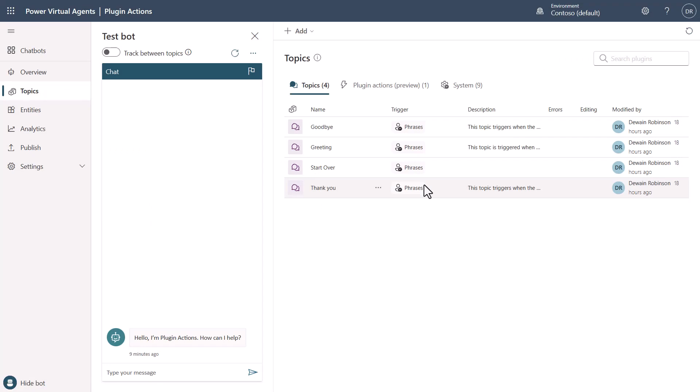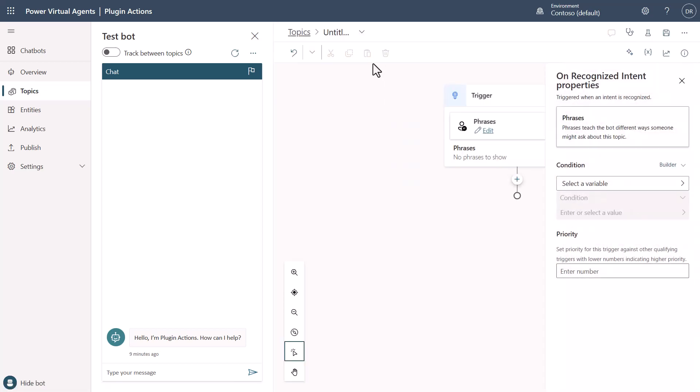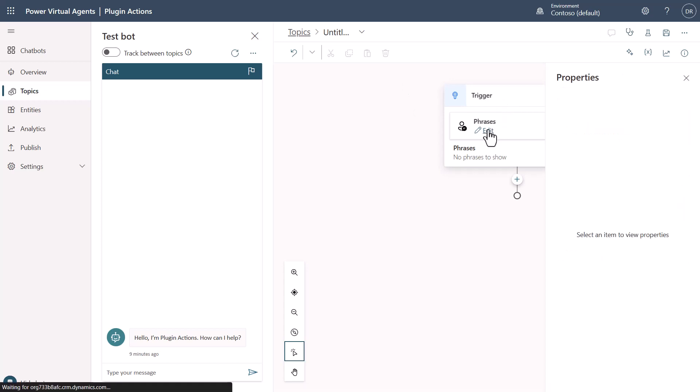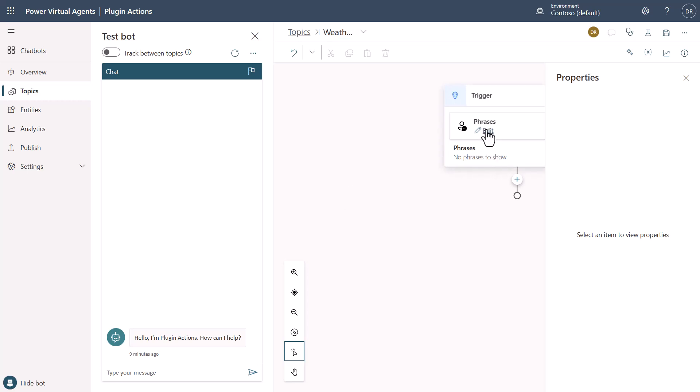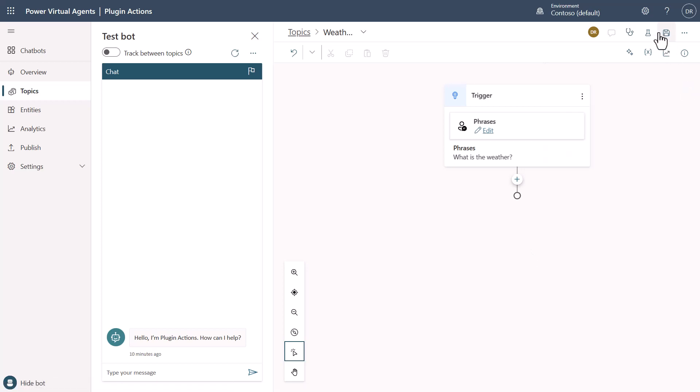Well, what we want to do is we'll just come in and create a topic. And we'll just create a blank topic. And what we want to do with this one is we'll come in here. We'll change it to weather as the title. I'll also edit it here and say, what is the weather?